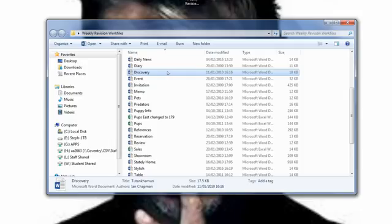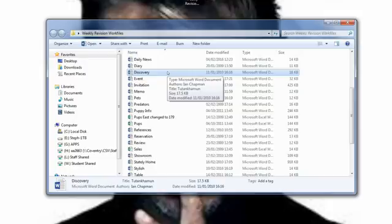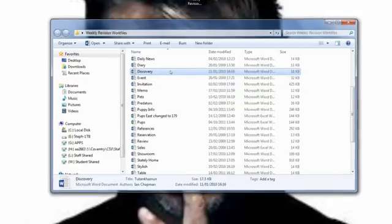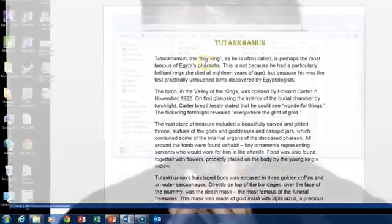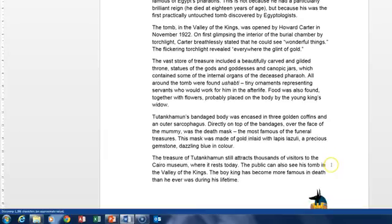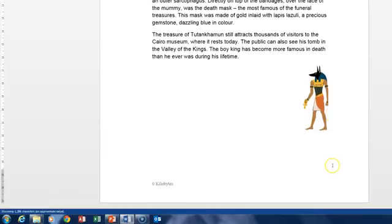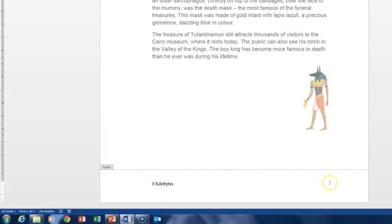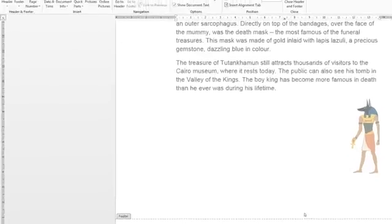Let's do this question. We're going to double click on discovery to open it up so we can do this question. Go down to the footer, double click in there so we can access that 0. If we highlight the 0, this is where we're going to insert an automatic field.